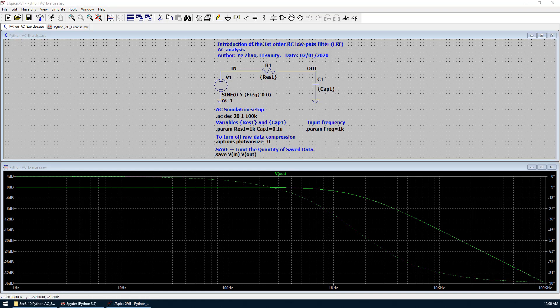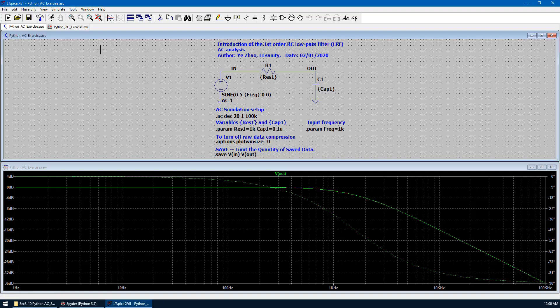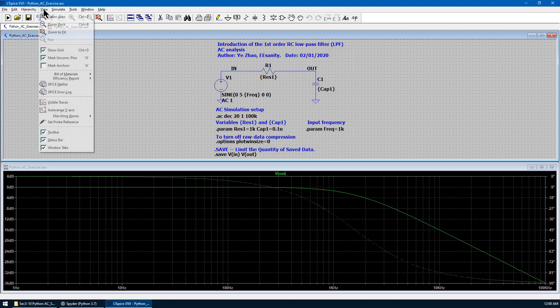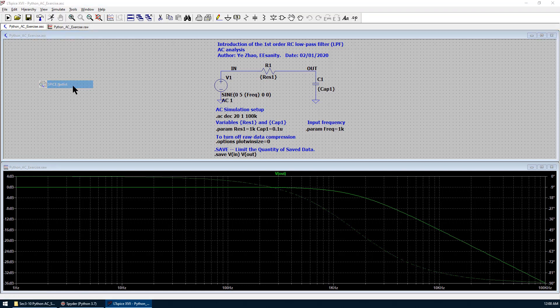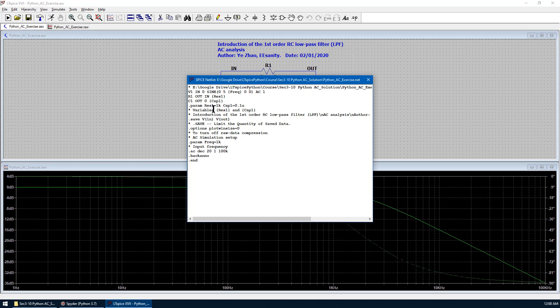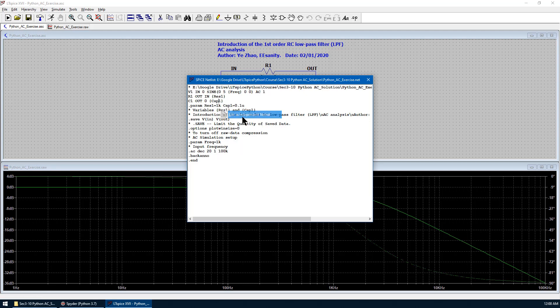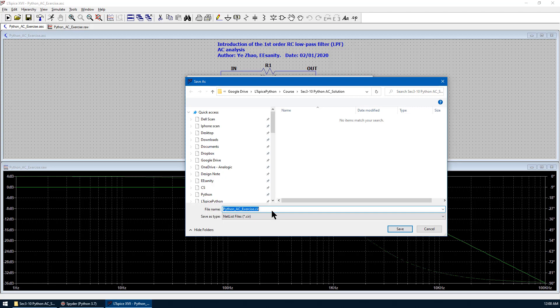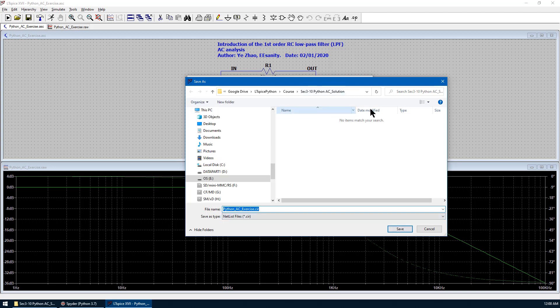The second job is to create the text file from the given .aic file. As we have done many times before, we go to .aic file window. We choose View and we use spice netlist. Right click, edit as independent netlist. Save as .cir file in the same directory.